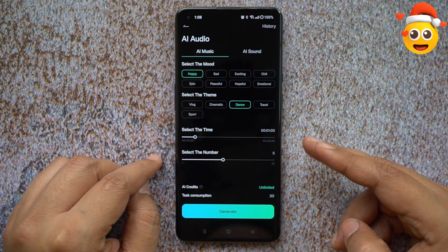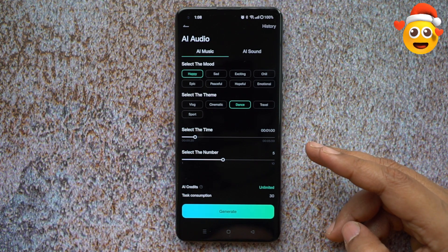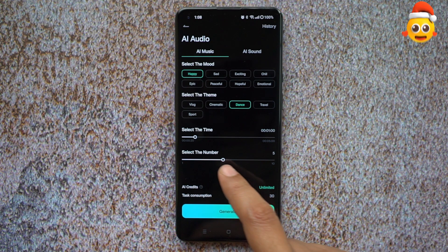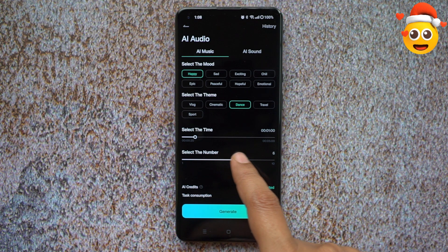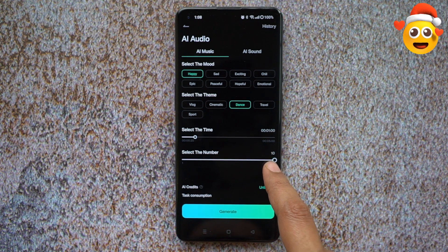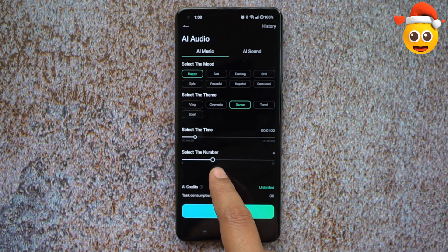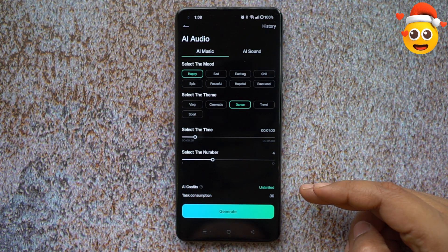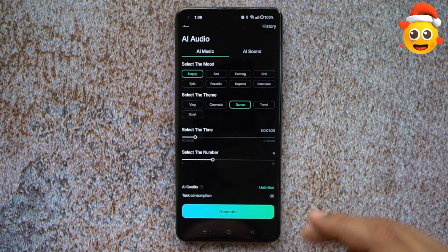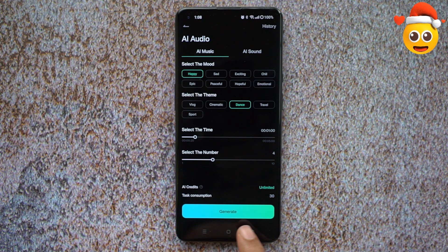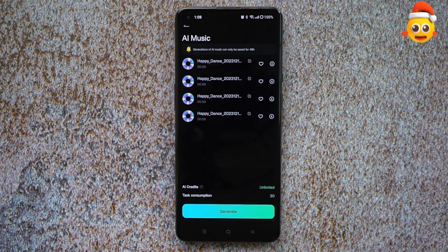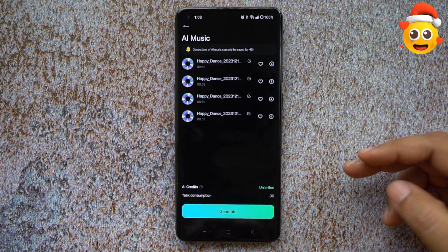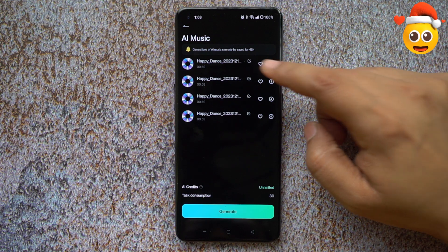Select the duration for the music — it's set to one minute — and the number of music variations you want to generate, which can be up to 10, minimum one. Let's generate four different variations of AI music for today's project. Click Generate — there you go! We have four different happy dance music tracks. Let's check them out.